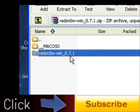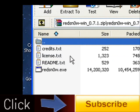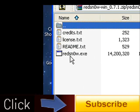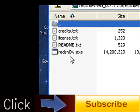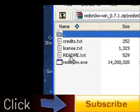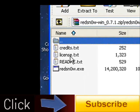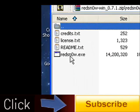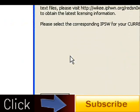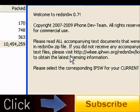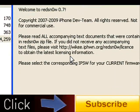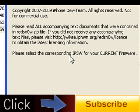You're going to go ahead and click on folder redsnow_win underscore 0.7.1. You're going to go ahead and open that and you're going to find something called redsn0w.exe. If you want to read the readme and license and credits go ahead and do that.